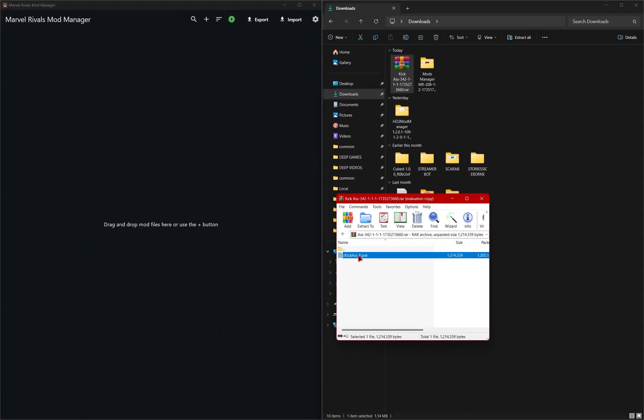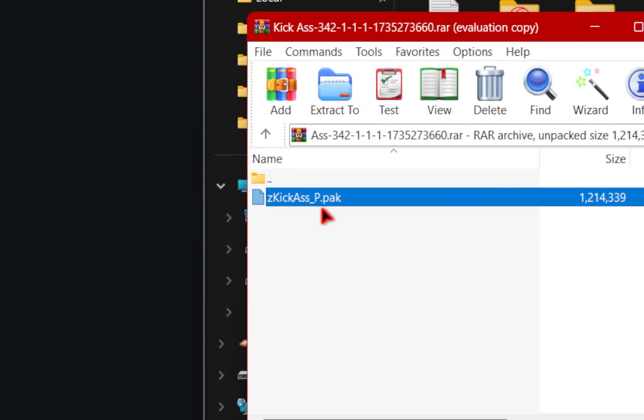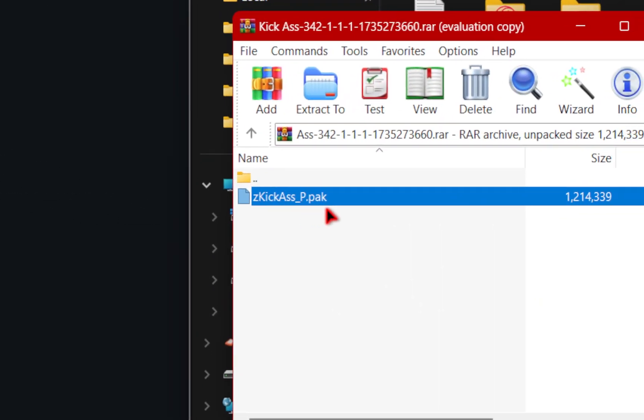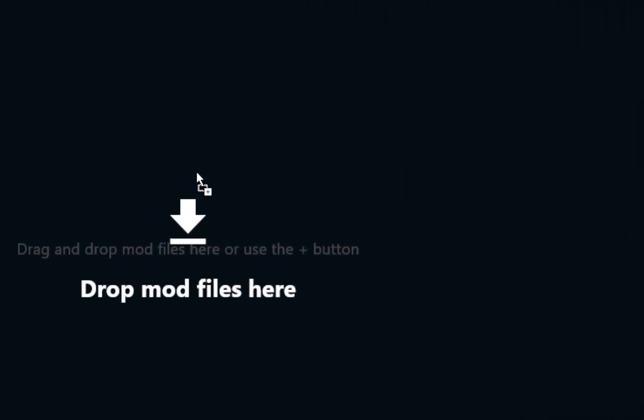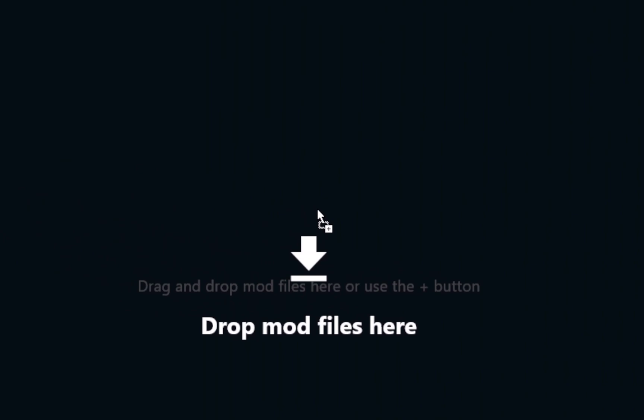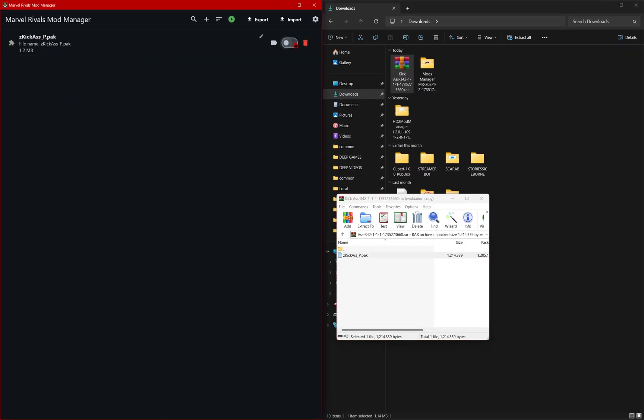From here, we're going to take this pack file, which is indicated by the dot PAK. And we're going to take this and drag it directly inside of our mod manager. Once you've done that, you'll see that our mod successfully installed. And then we have the option to toggle it on and off.